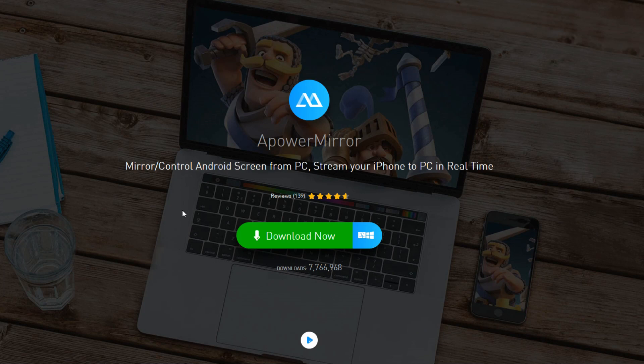Let me explain the process of how we do it. First, we will mirror the content on our phone to our PC, and then use an encoder to stream it out. So the first thing is mirroring the content on our phone to our PC.